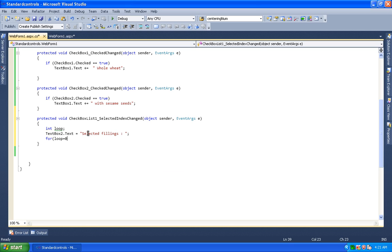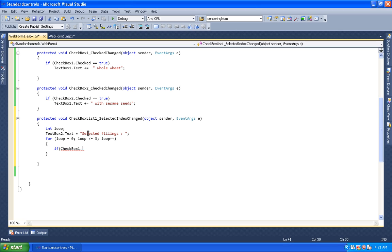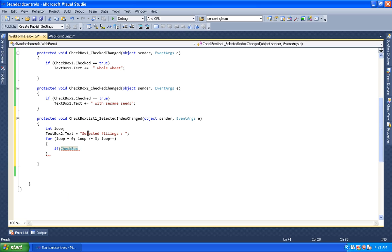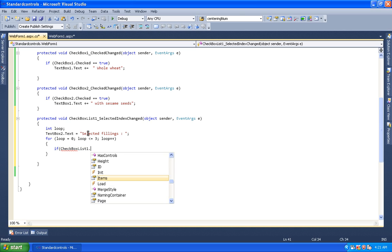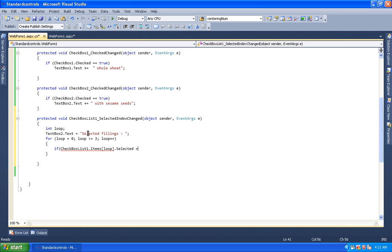We add a for loop to go through all items. The for loop starts equal to 0, and runs while the loop variable is less than 4 (indices 0, 1, 2, 3), incrementing with plus plus. Inside the loop, we check if CheckboxList1.Items[loop].Selected is equal to true.